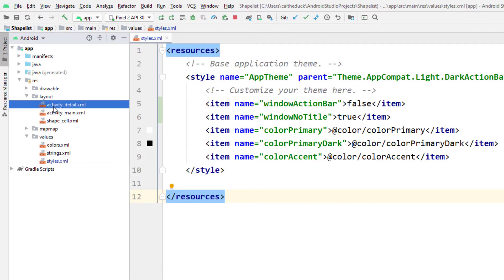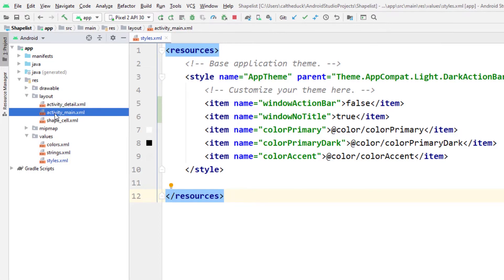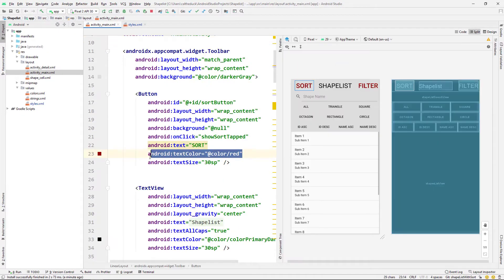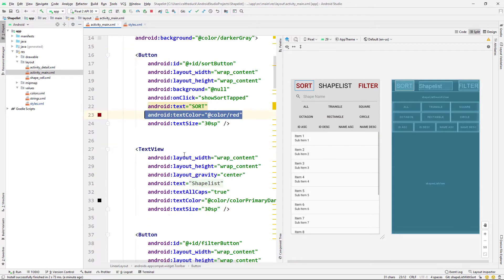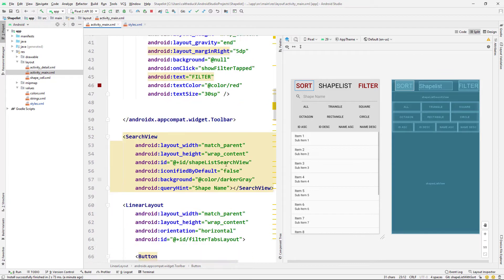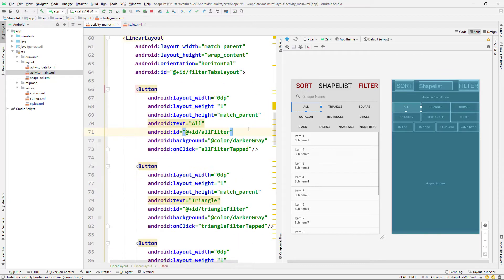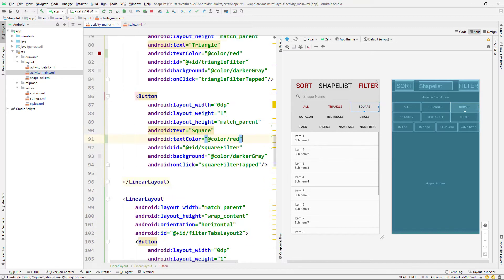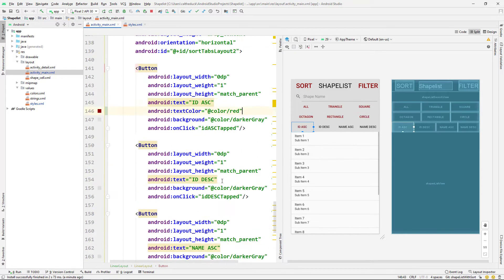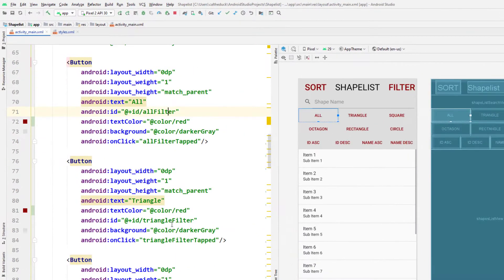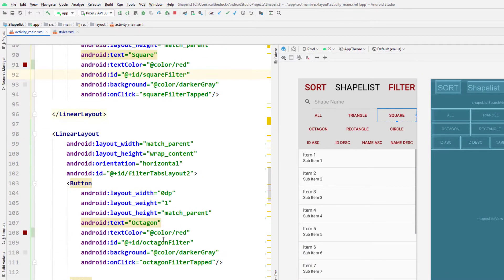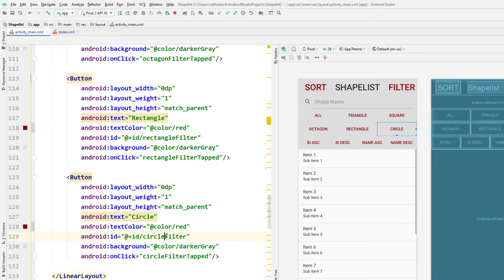Next I'm going to open up our main activity. I'm just going to change the text color of all our buttons to red — a bit of a UI improvement. Just copy and pasting down the text color so red is a button and black is text.